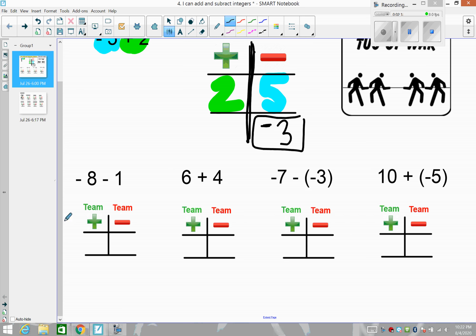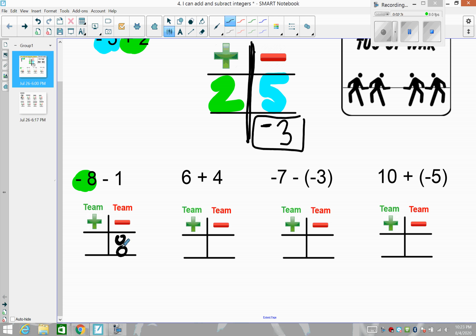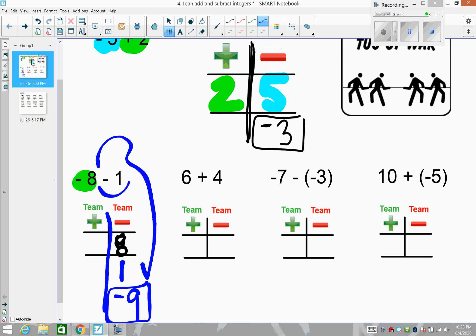Same kind of deal here — we'll do four together, then you try some on your own. We have negative eight: those eight players go on team negative. Then negative one: those players are also on team negative. Nobody showed up for the positive team. Eight players came in the first car, one in the second car — nine total on team negative. So negative eight minus negative one is negative nine. We don't chop-chop here because the two negatives aren't next to each other.